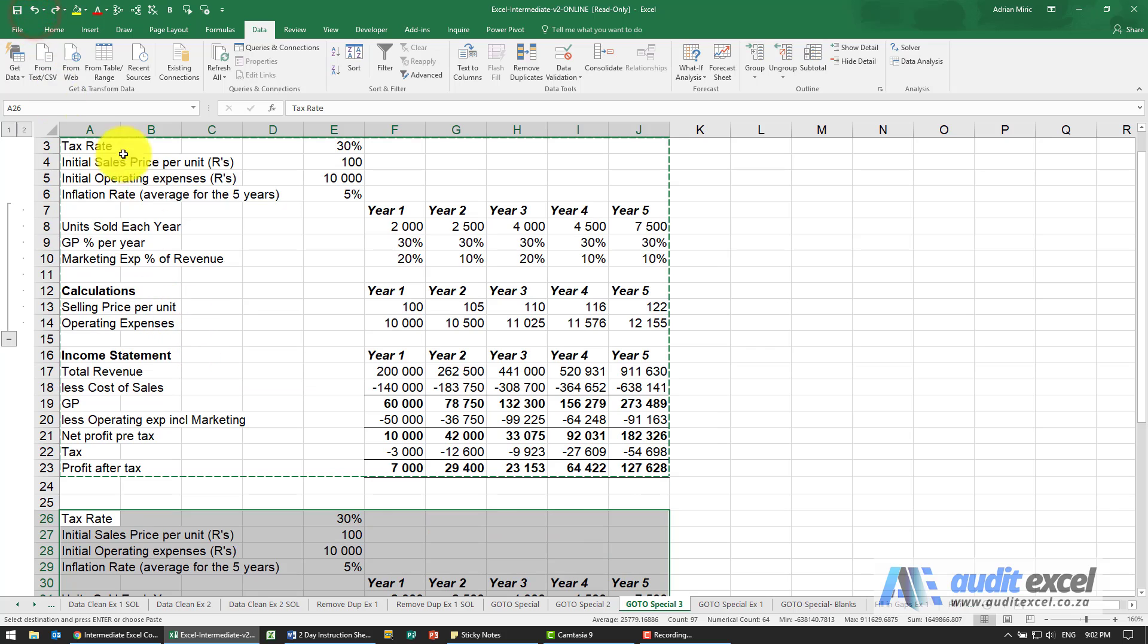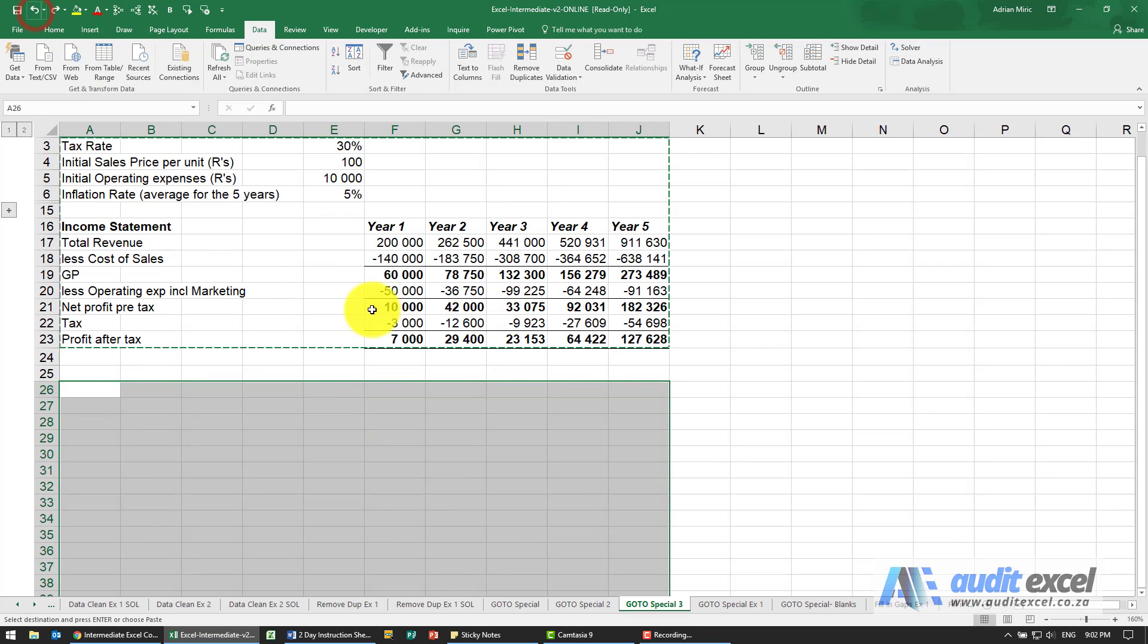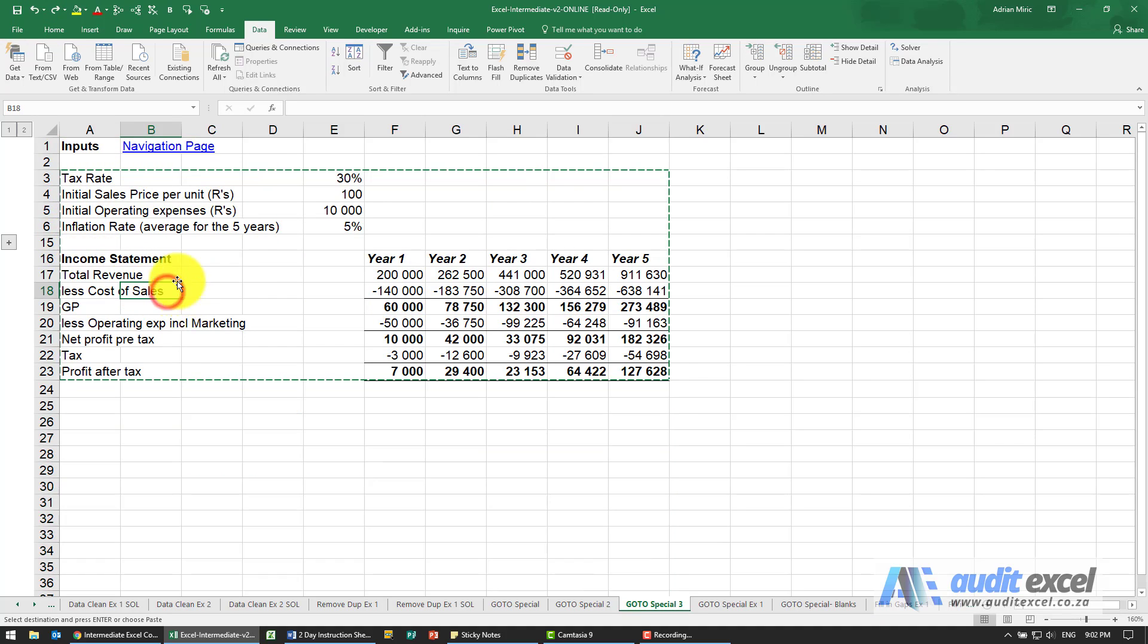Unless you're actually in a data filter, if you copy something with hidden rows, it will actually copy those rows as well.